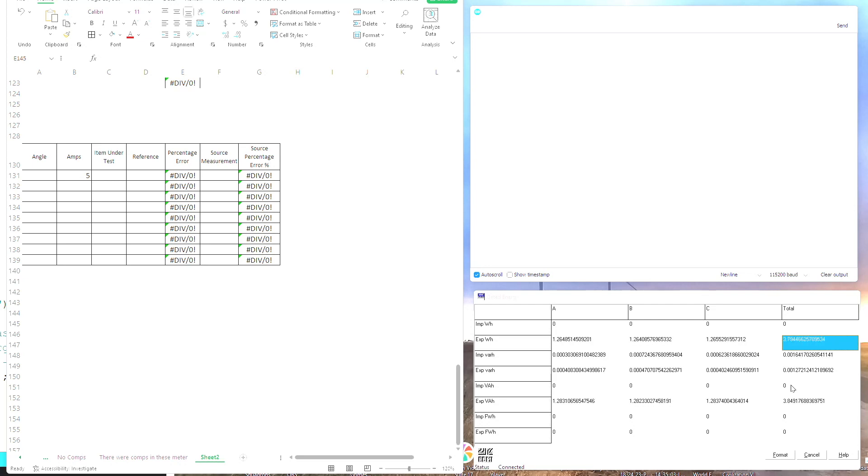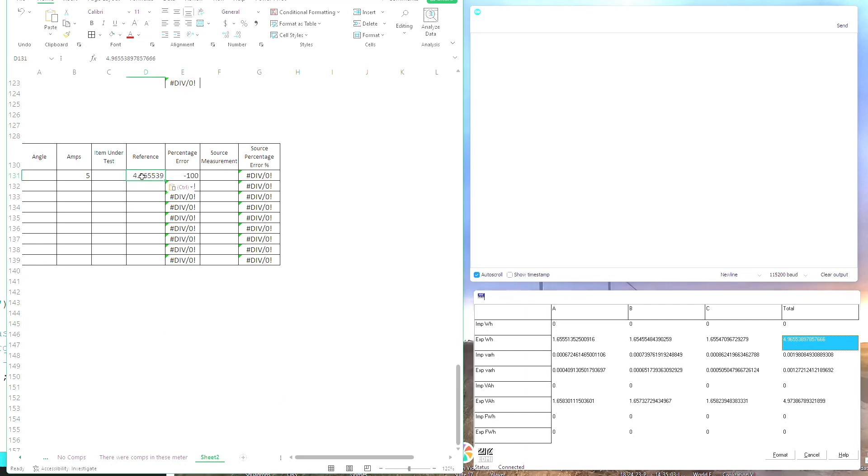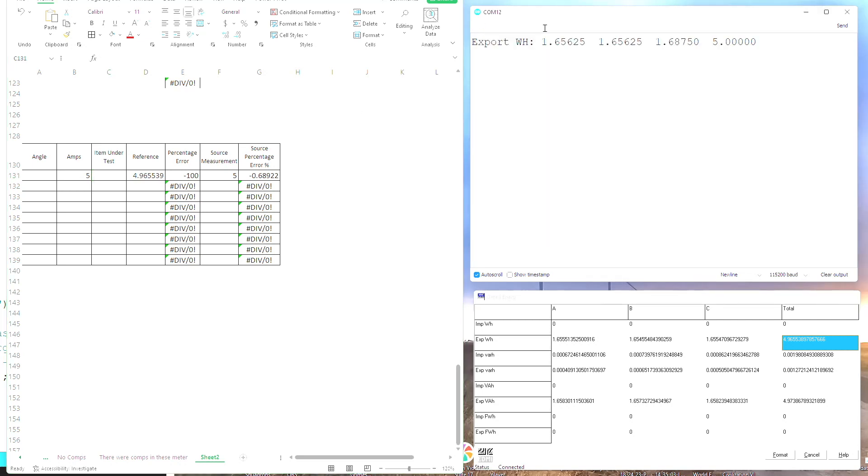So we're almost there now. 15, 16, 17, bang. So we can see over here I've got 4.96. So the Omicron wanted to put out 5. So it's got a 0.6% error. I'm under test, so that's me. Let's have a look. I've got bang on 5, so I've also got a 0.6 error.